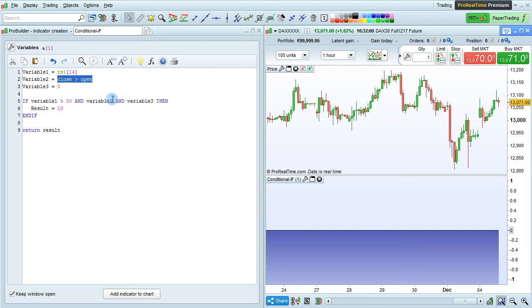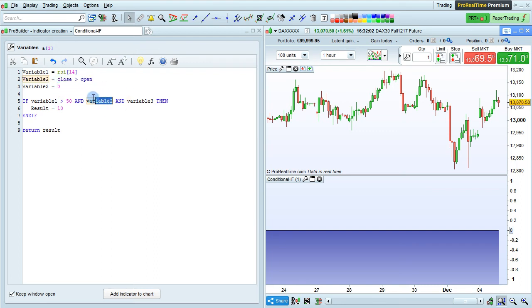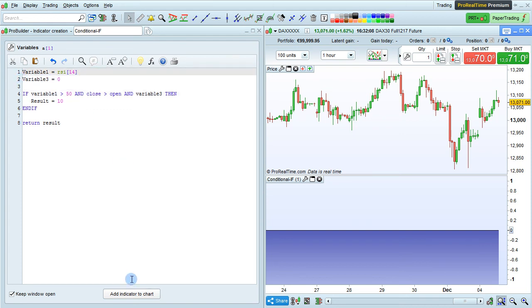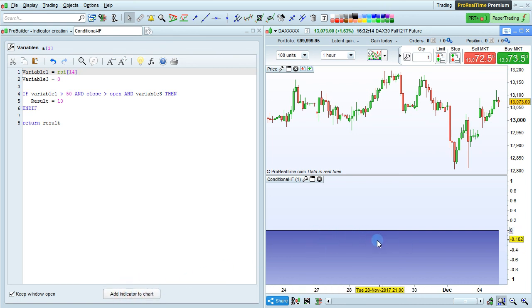We could just replace variable 2 with that, and remove variable 2 right here. Click add indicator to chart, and our program still works in the same way.